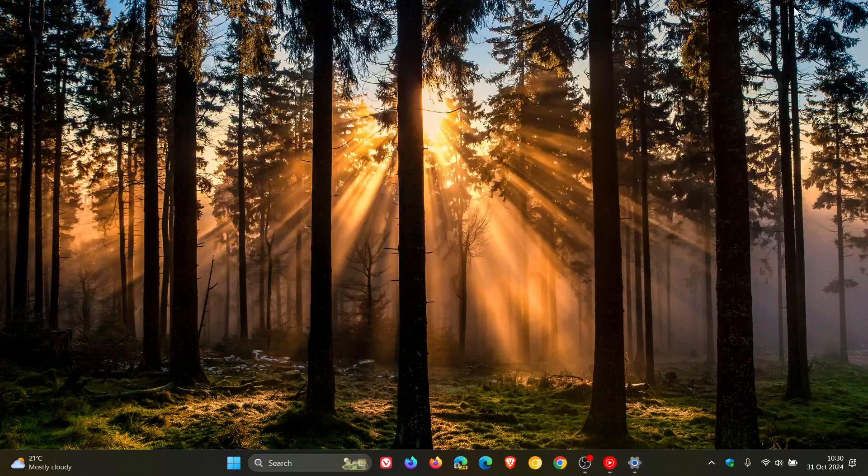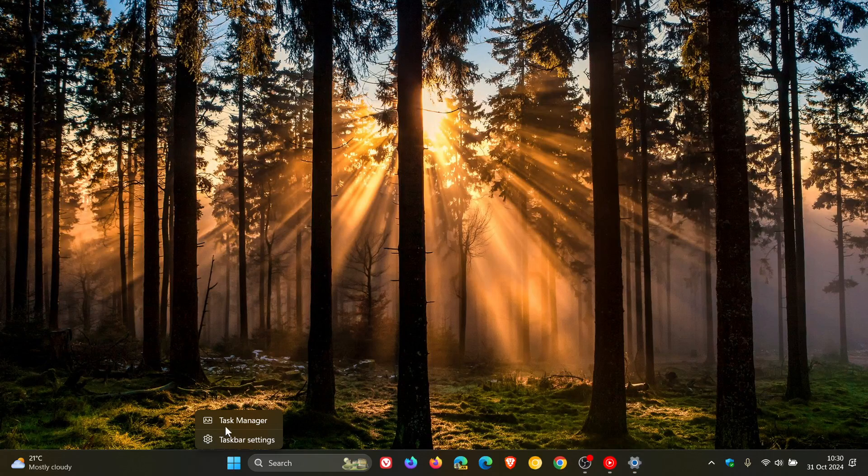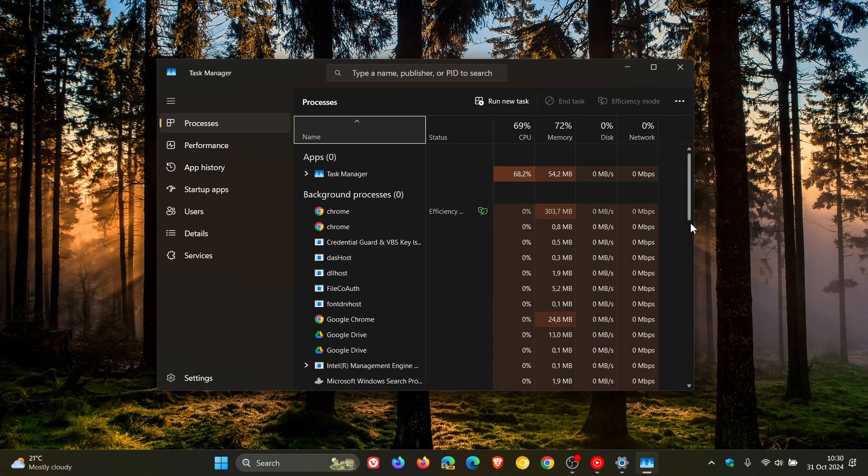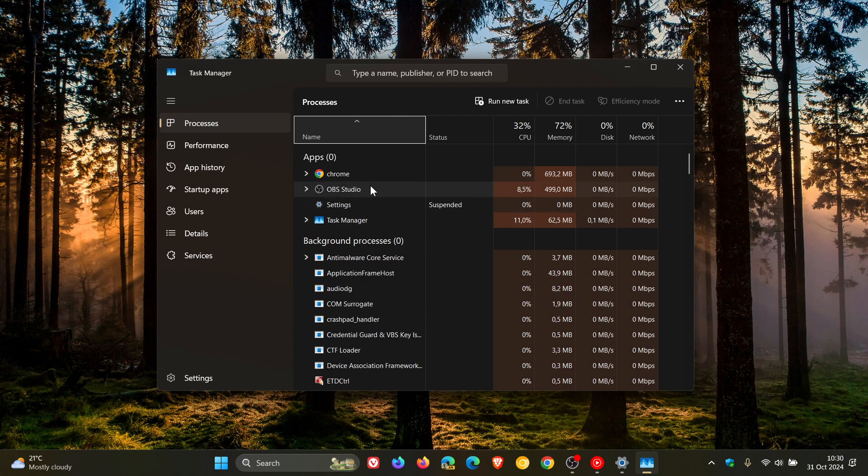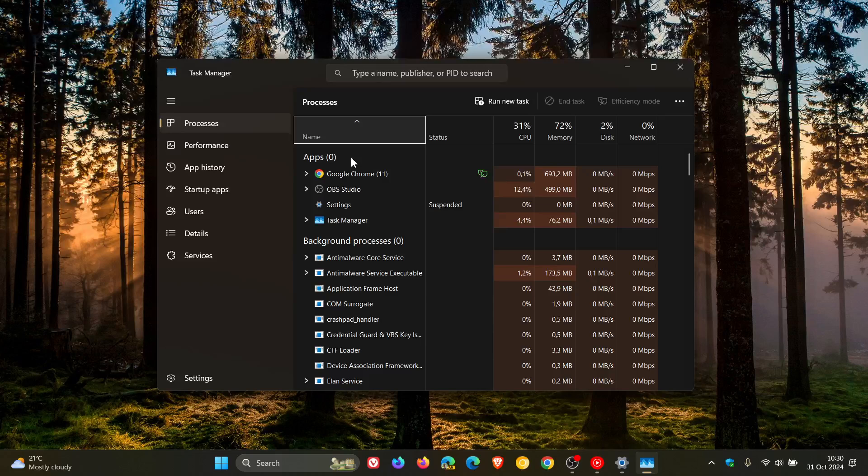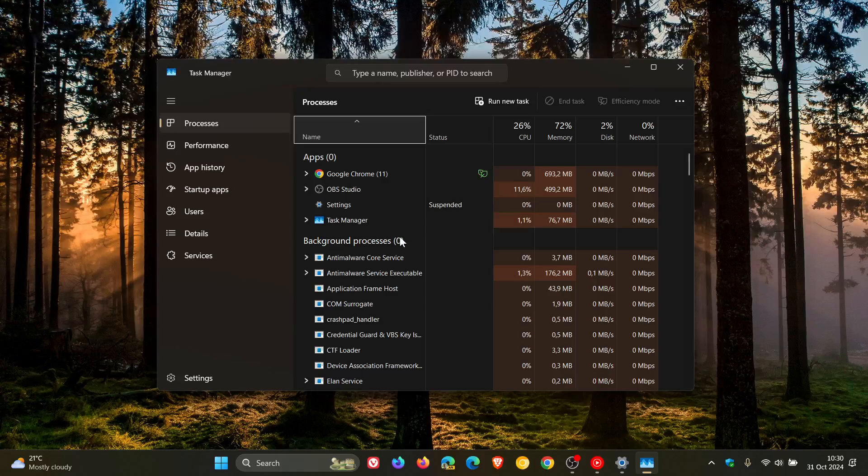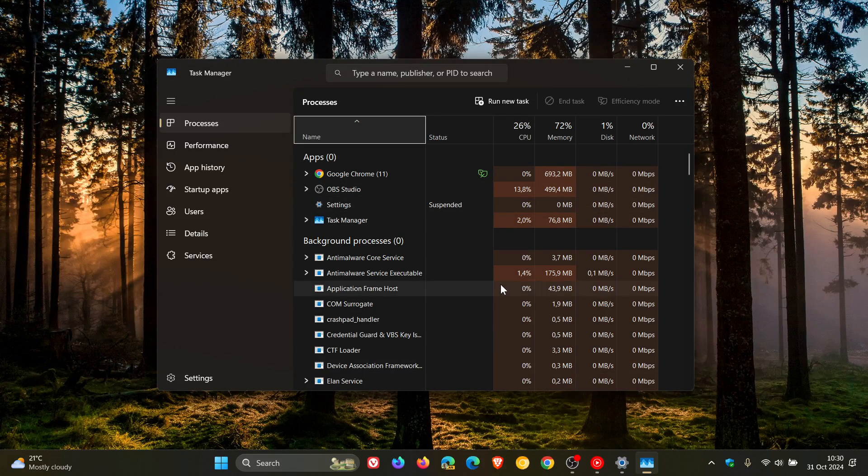The problem is, if we head to our task manager, as you may well know by now, the task manager no longer counts or displays the counted processes, which means you'll see zero processes. So under apps you see zero, background processes you see zero, although everything else is working correctly.